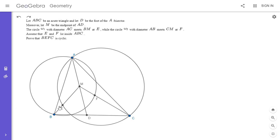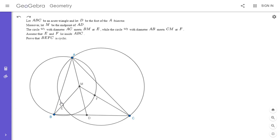I got a little lucky realizing that. If ME times MB equals MA squared, that would mean MA is tangent to the circumcircle of ABE. From there it would follow that angle MAE equals angle ABM. The converse is also true, so we want to show that angle ABM is equal to angle MAE.